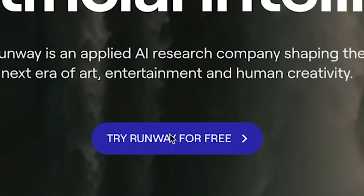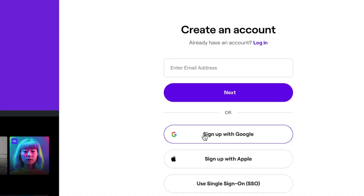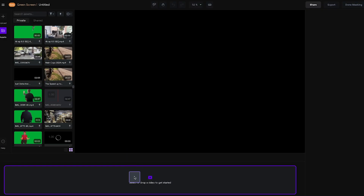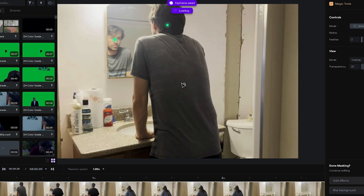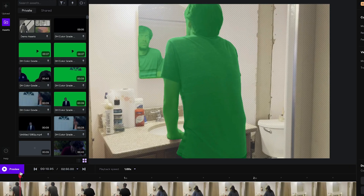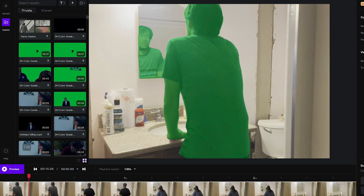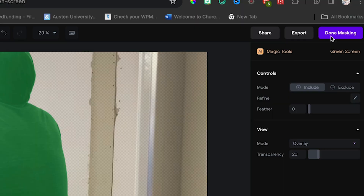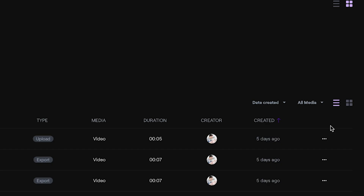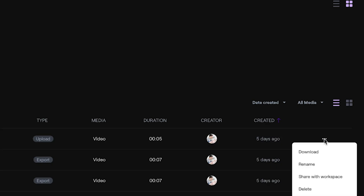Just go to RunwayML.com, click Try Runway for Free, and sign up with Google. Upload your footage, drag it in, and add green dots to select what you want to keep. Preview it to make sure it's working and make any changes as necessary, then click Done Masking, Export Video, and download it from the Assets page.